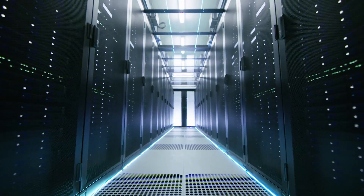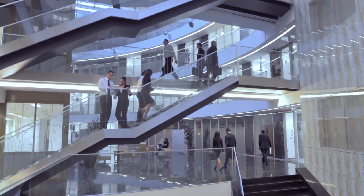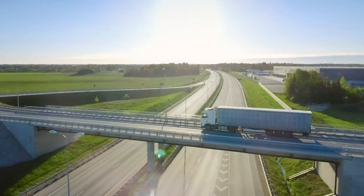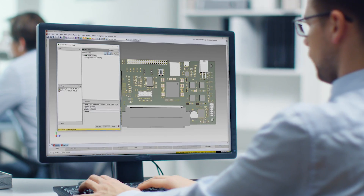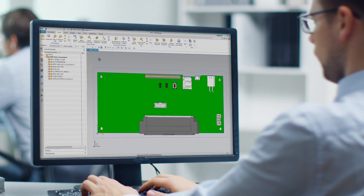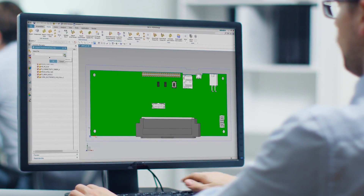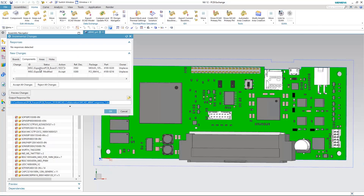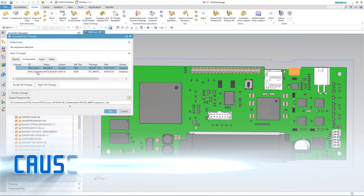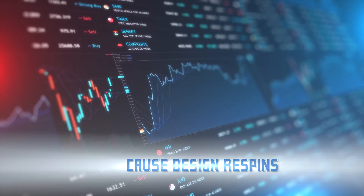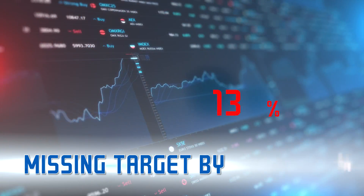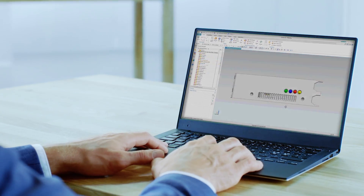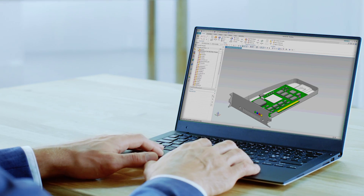Did you know that today's best-in-class companies are eliminating printed circuit board re-spins and getting their electronic products to market faster by implementing synchronized ECAD-MCAD data exchange in their design flow? Poor or lack of electromechanical co-design processes can cause design re-spins and account for projects missing their time to market and cost targets by 50% or more.